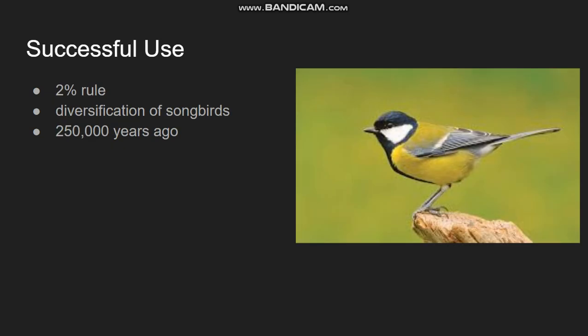This was successfully used in a study on songbirds, based on a previous study that established the 2% rule. Essentially, birds develop at a rate of 1% every 1 million years — it's called the 2% rule because we need to account for two diverging animals. It was used to study the diversification of songbirds, and it was found that because their DNA is actually fairly similar, they diversified some 250,000 years ago — a fairly recent divergence. That was new information for the scientific community, and a very useful application of the molecular clock.